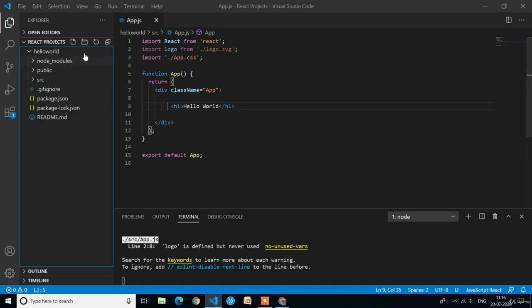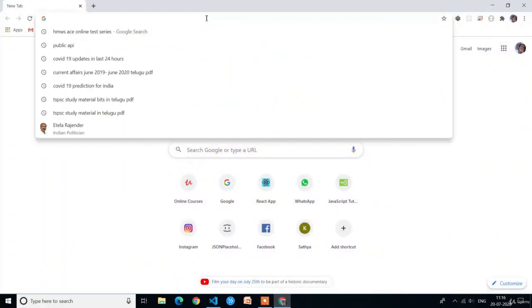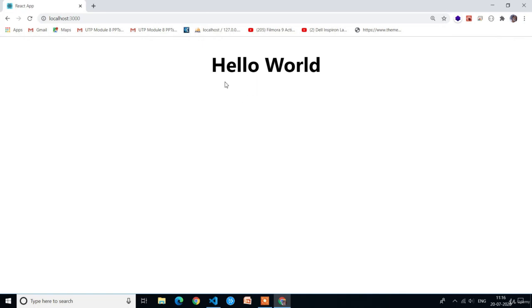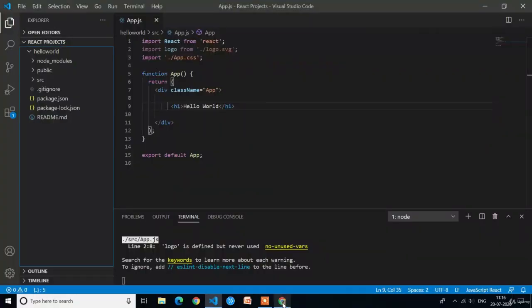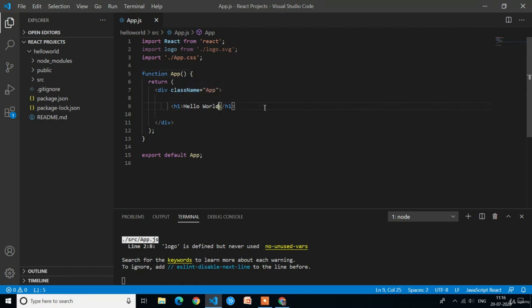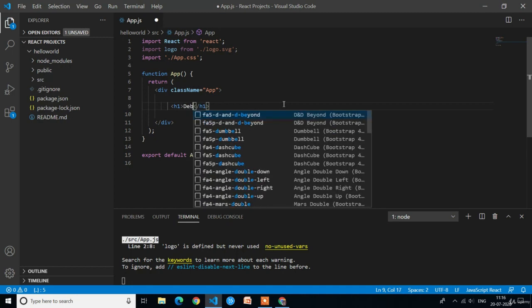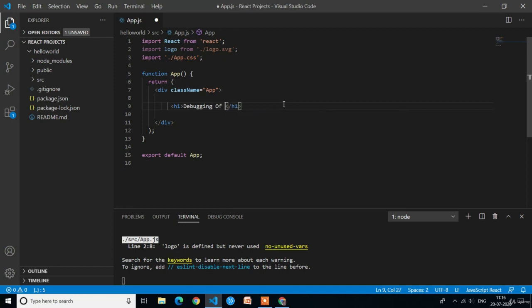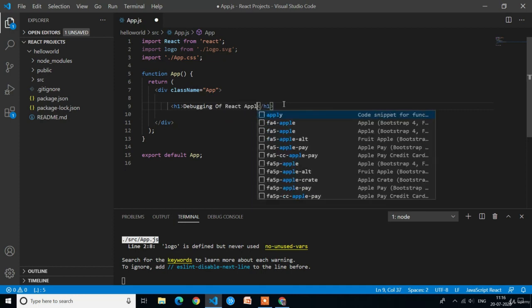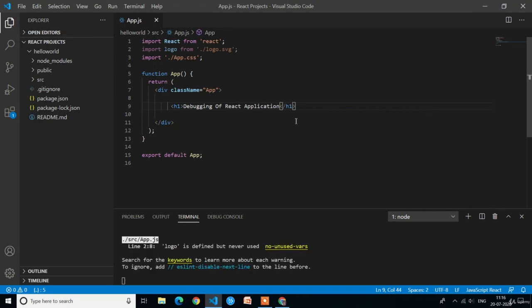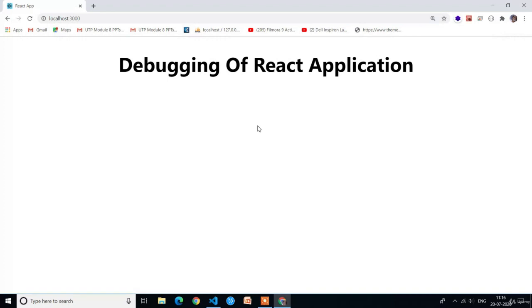I have already executed this hello world project. I'll copy the localhost 3000 link and paste it in the Google Chrome URL. You can see we have only one h1 text in the app.js component where we have written 'hello world.' I'll open the app.js component and change the text from 'hello world' to 'debugging of React application.' You can see the title has changed.